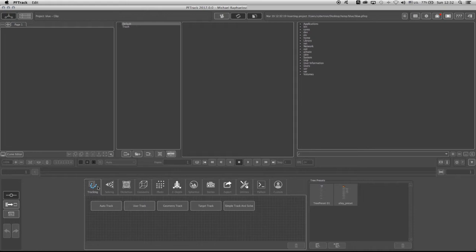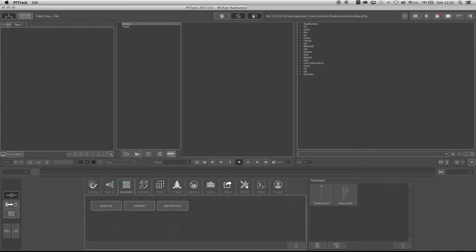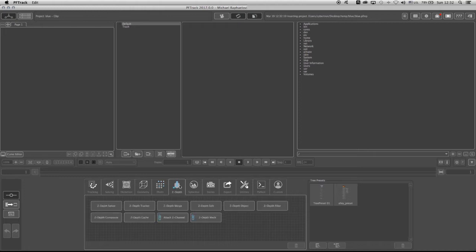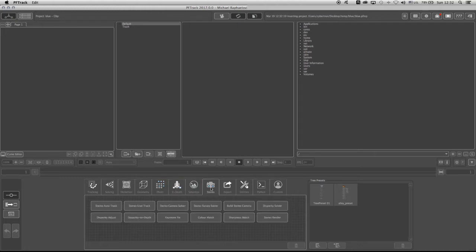So what we have here is actually tabs and categories. We have a category for Tracking, Solving, Distortion, Geometry, Photogrammetry, Z-Depth, Spherical Tracking, Stereoscopic Work.